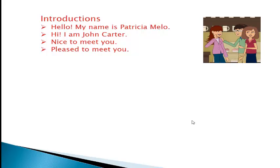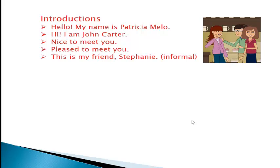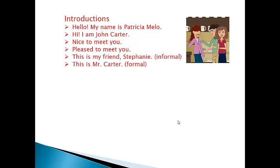When we introduce a third person we use this: 'This is my friend Stephanie' — it's an informal way, you introduce your friend using the first name. Or you can introduce a person in a formal situation in this way: 'This is Mr. Carter.'